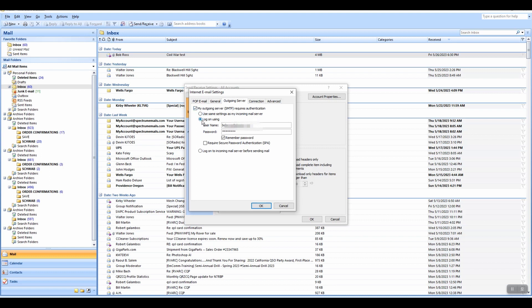So what you have to do is click on the radio button here, log on using, and put your logon and your password in there, and then that's all you've got to do.